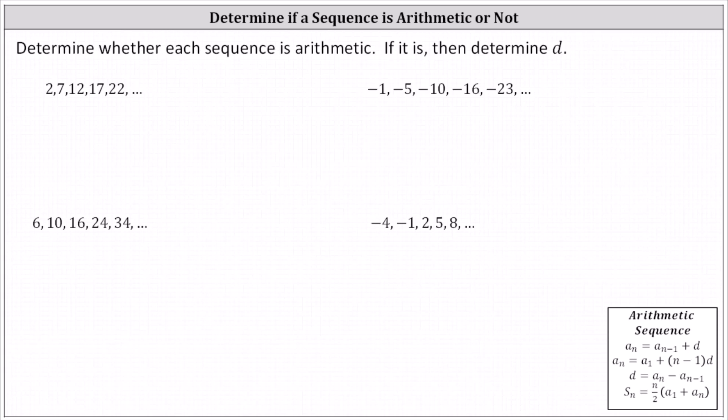Determine whether each sequence is arithmetic. If it is, then determine d, the common difference. There are a couple of ways we can do this. Informally, the sequence is arithmetic if we add the same constant to the previous term to get the next term. Or more formally, if the sequence is arithmetic, then a sub n minus a sub n minus one always equals d, the common difference. Notice a sub n minus one is the term right before the term a sub n.